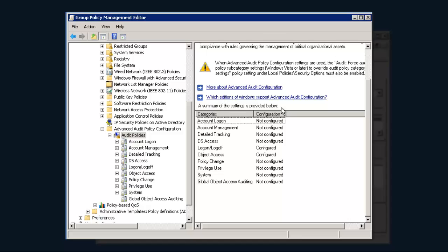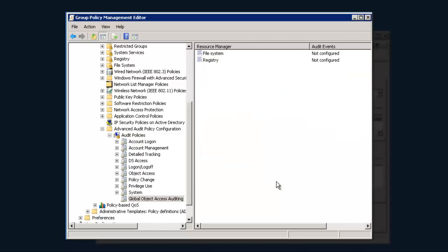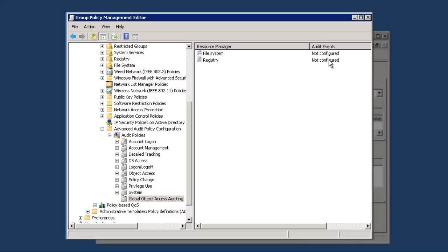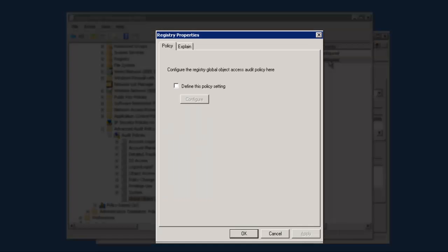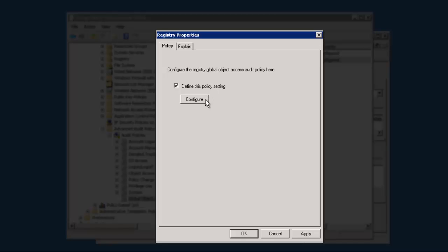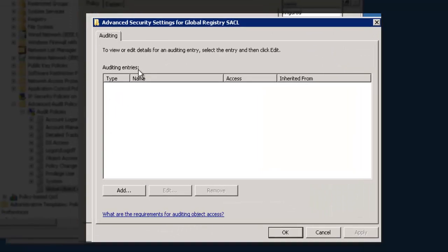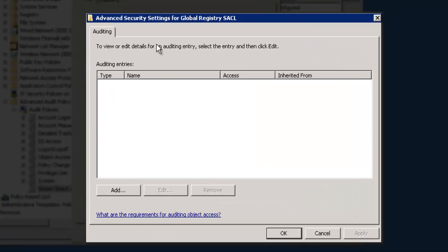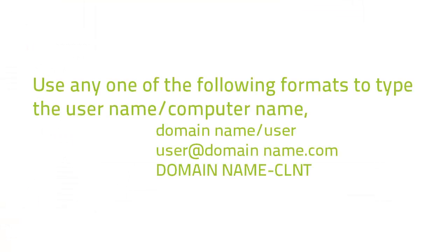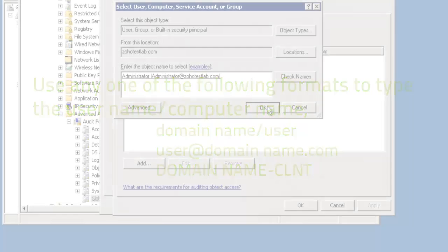Now, double-click on Global Object Access Policies, Registry. Here, select the Define This Policy Setting checkbox and click on Configure. In the Advanced Security Settings for Registry SACL window, click Add. Type a User Name or a Computer Name in this format, then click on OK.